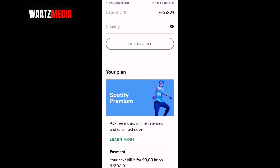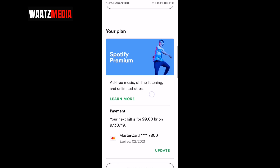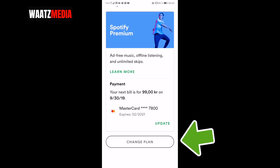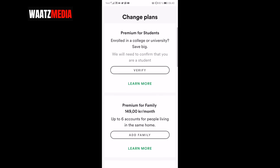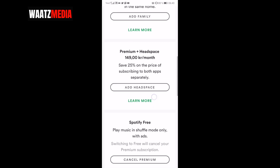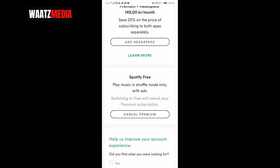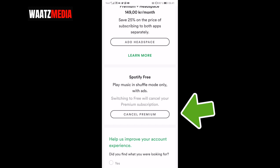I have Spotify premium and I want to cancel this, so I'm going to click on change plan. Now we want to find the Spotify free plan — play music in shuffle mode only with ads. Switching to free will cancel your premium subscription. Just click on cancel premium to cancel your premium on Spotify.